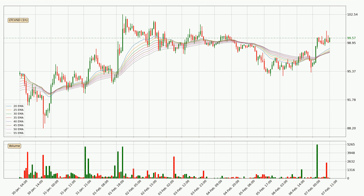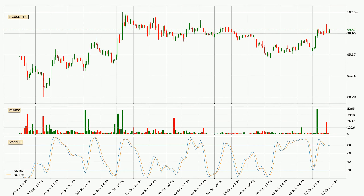Generally, when the price moves sideways, the ribbon gets less accurate. Moving to the hourly Stochastic RSI, it currently shows no overbought or oversold conditions.